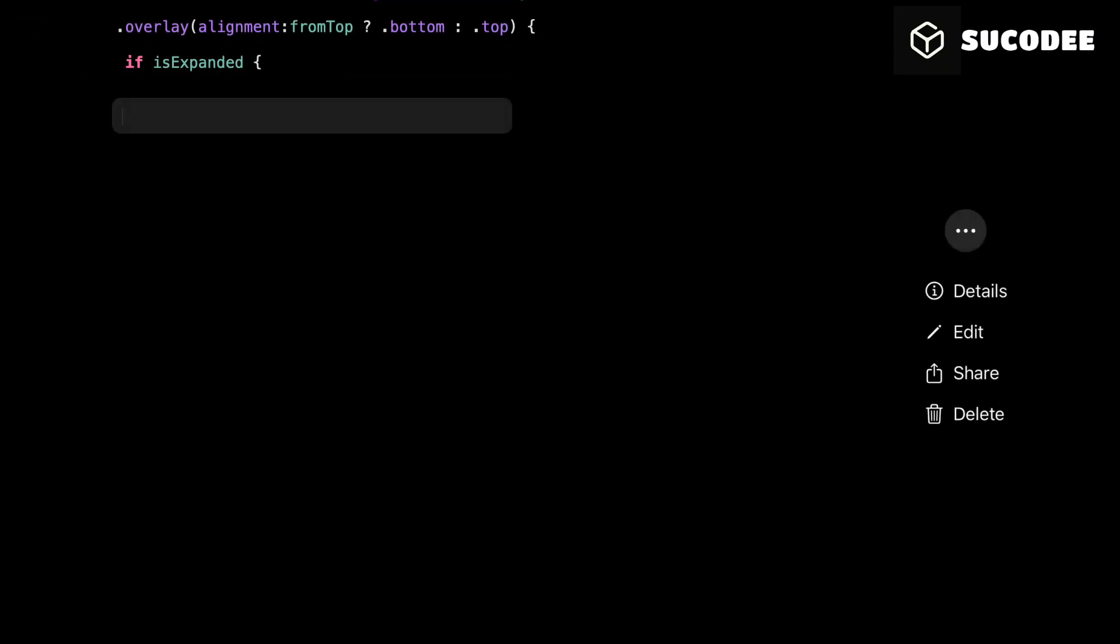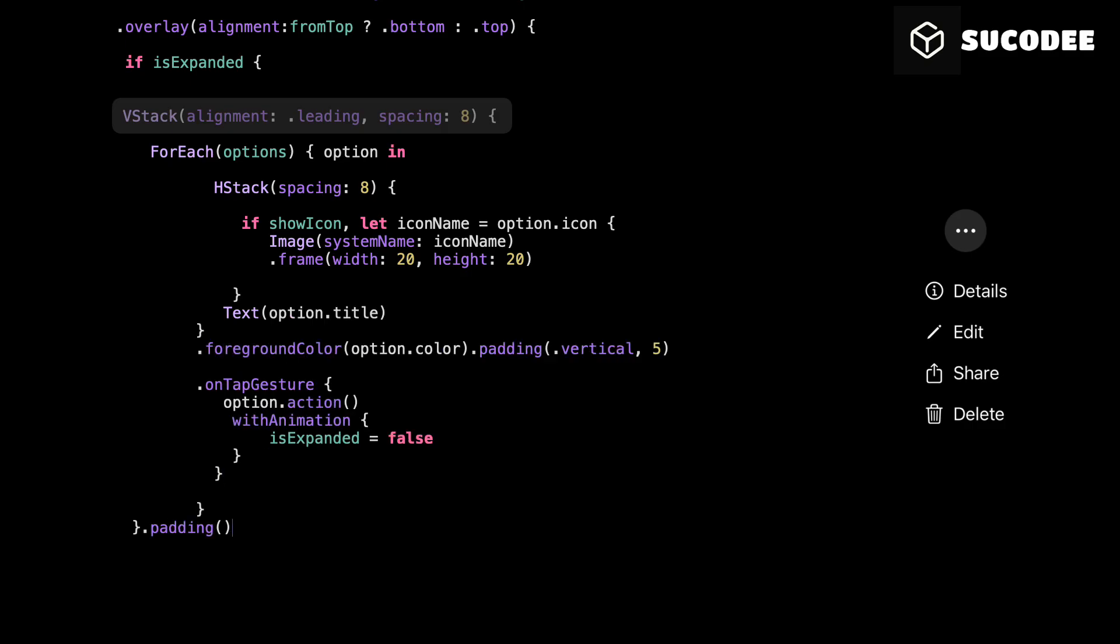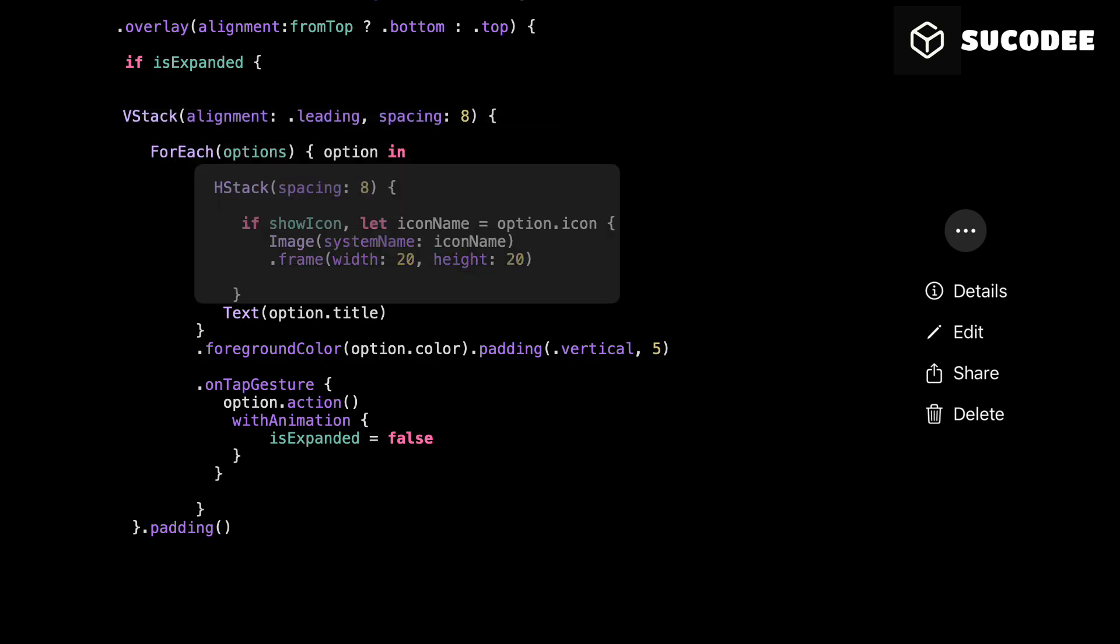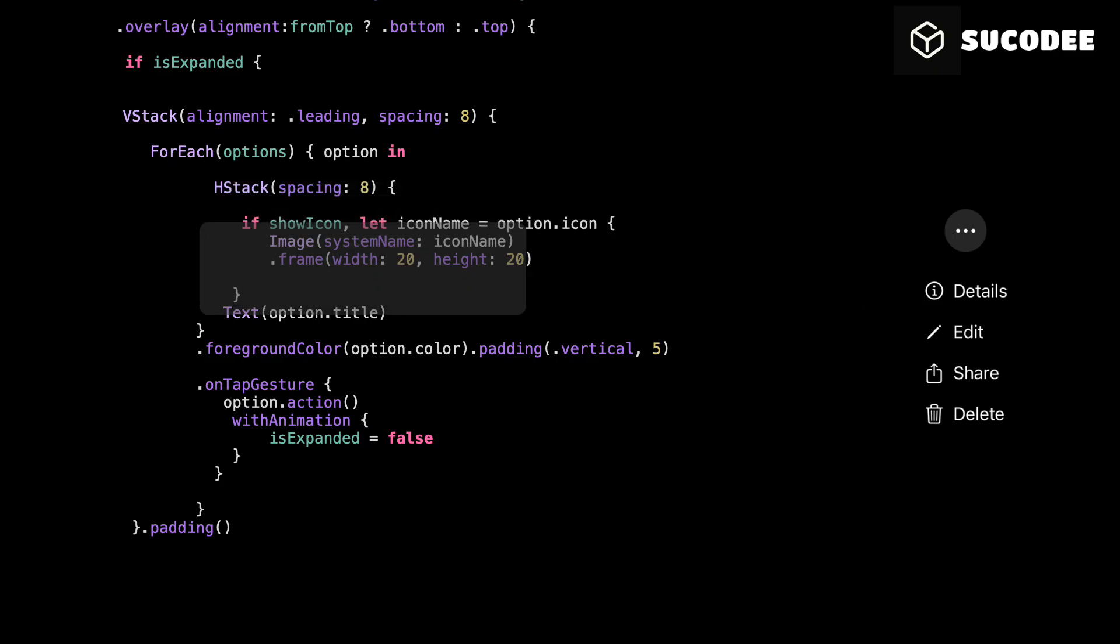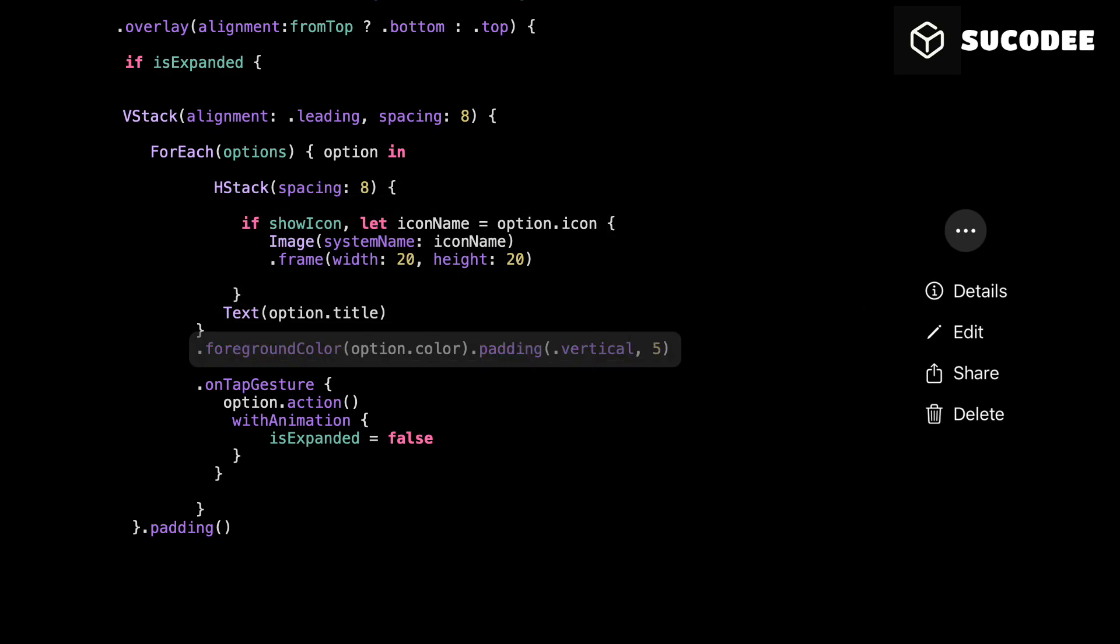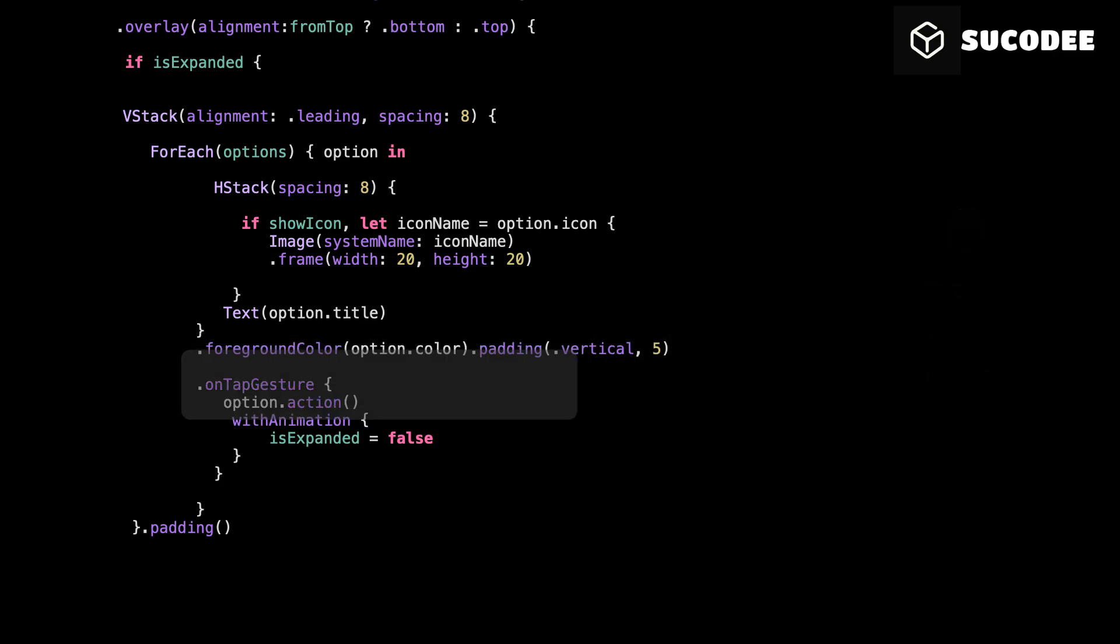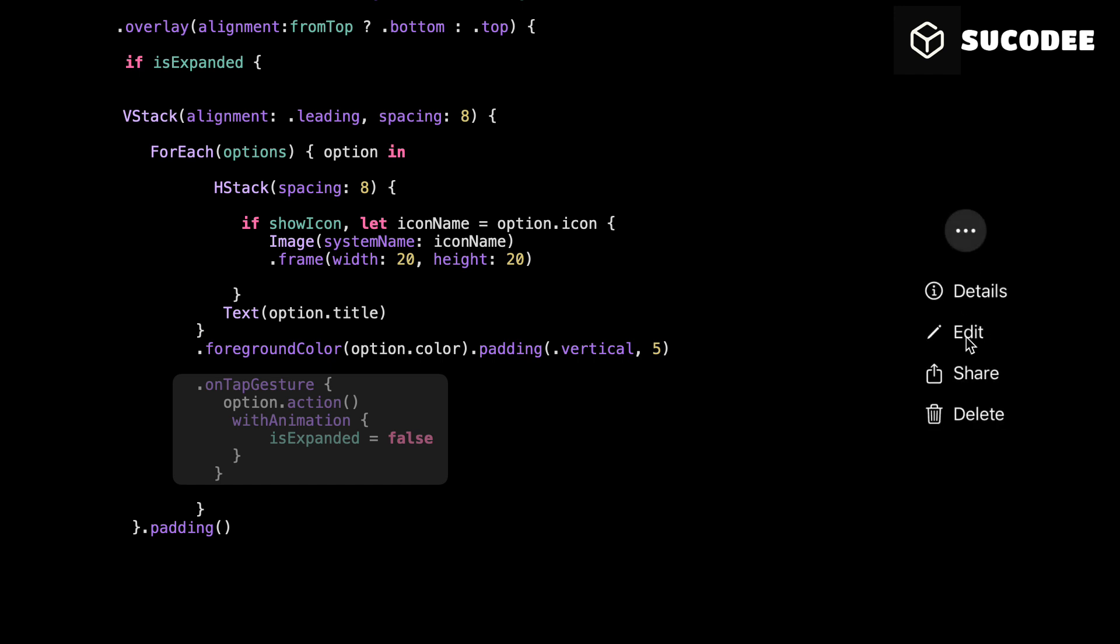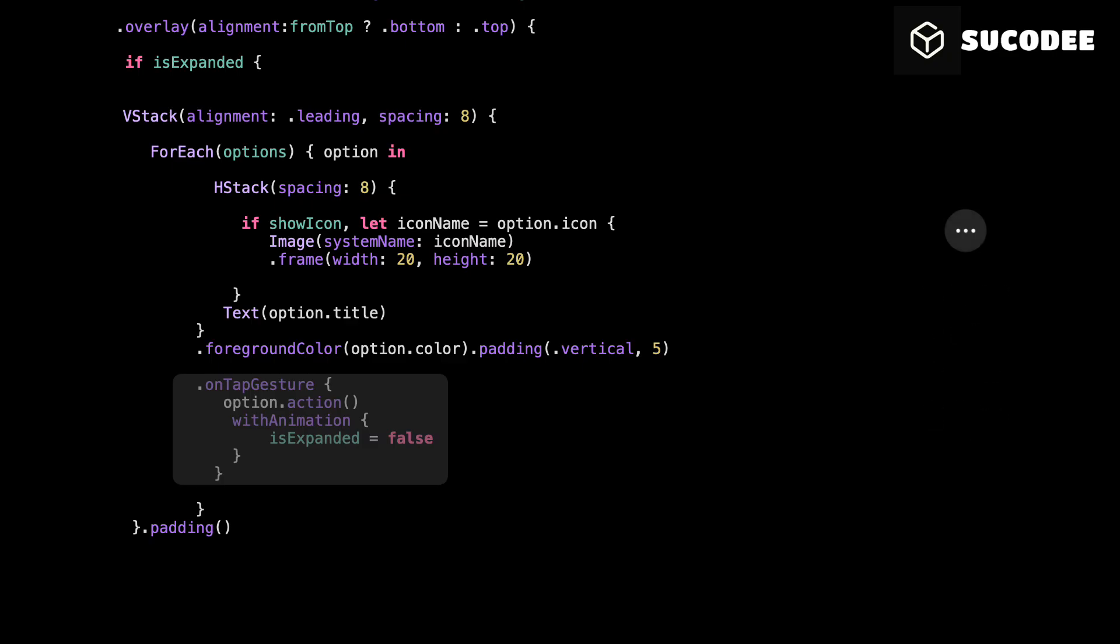This is where we show the actual menu options. We loop through each one in the options array and display them in a vertical stack. Each row is an H-Stack with optional icons and a text label. If showIcon is true and the option has an icon, we show it. Otherwise, it's just the text. We give each row some vertical padding for spacing and apply the color that was passed into the option itself. Each row has onTapGesture. When you tap an option, it runs the action attached to that item, then smoothly closes the drop-down using withAnimation.